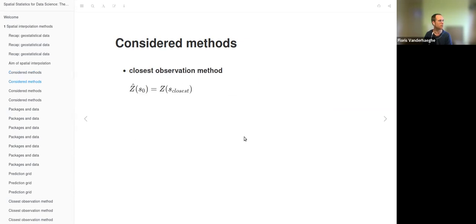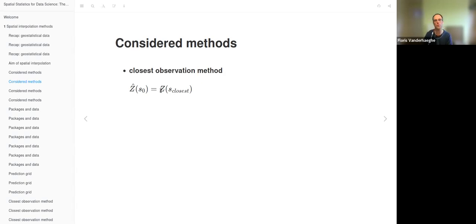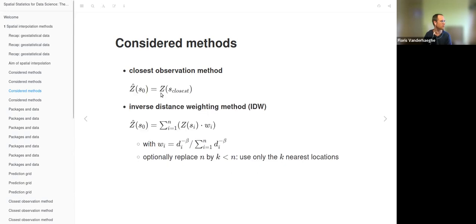The first method is the closest observation method. It's a very simple one — it assigns the Z value at the unsampled location equal to the Z value at the single closest sampled location.